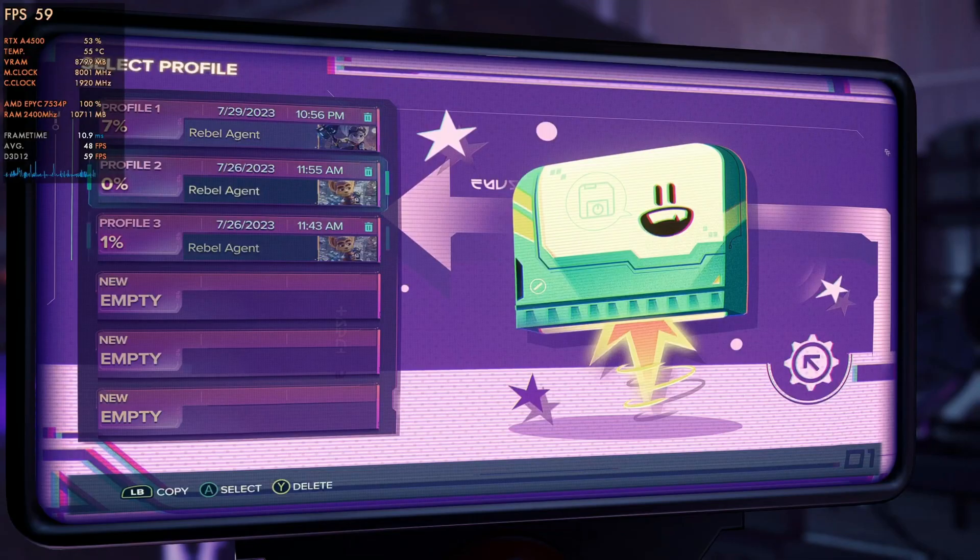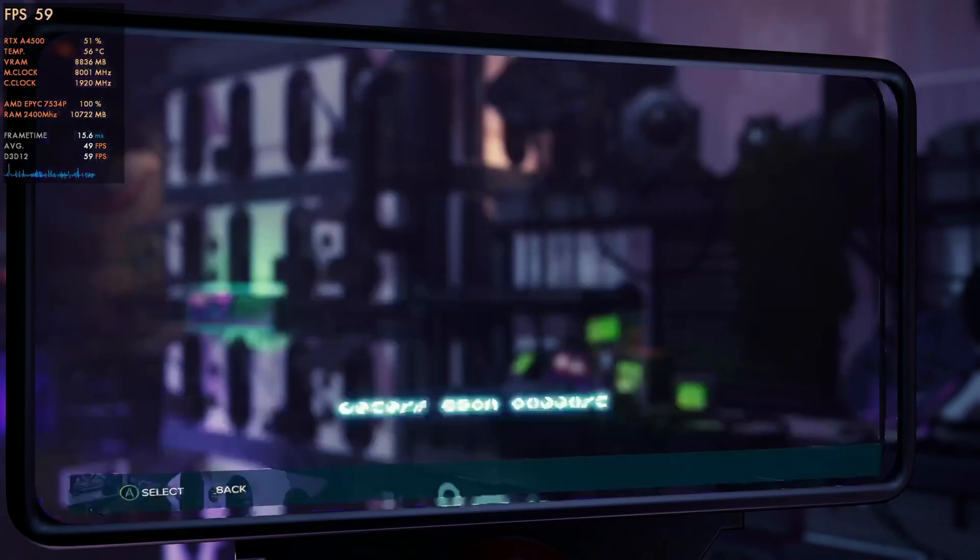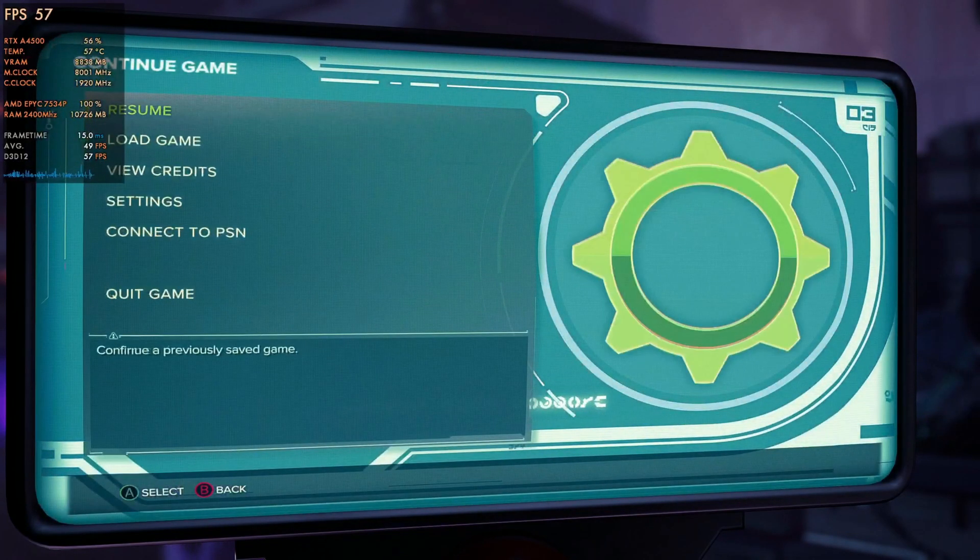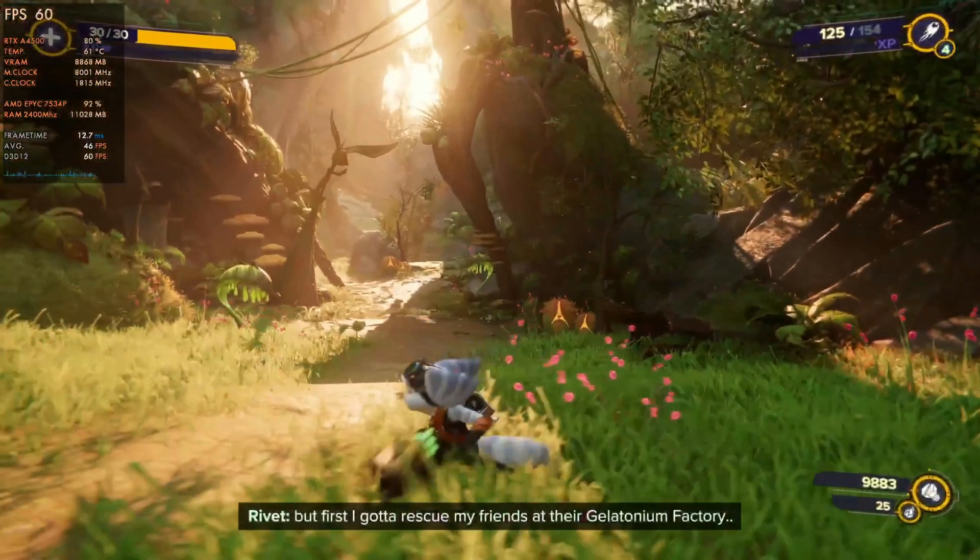I have my Xbox 360 controller plugged in here and it's able to detect it without me having to do much. As you can see, this is Ratchet and Clank running.